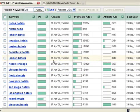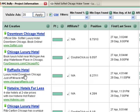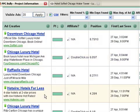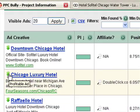Now let's click on the key phrase Hotels Chicago and get targeted information about the specific key phrase. On the left side, we can see all the ads triggered by the phrase Hotels Chicago. The ones that have the dollar sign next to them are profitable ads, and the ones that don't are not.